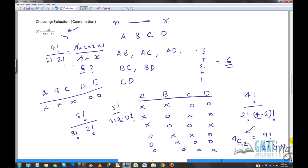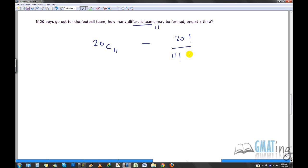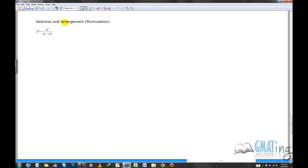Quick example: 20 boys try out for a football team. How many different teams of 11 can be formed? Since order doesn't matter, it's 20C11 = 20! / (11! × 9!). Calculate that to get your answer.